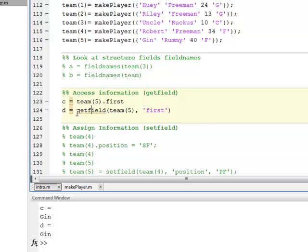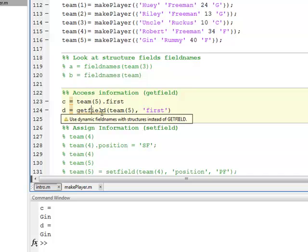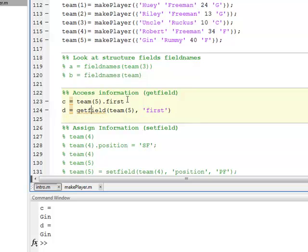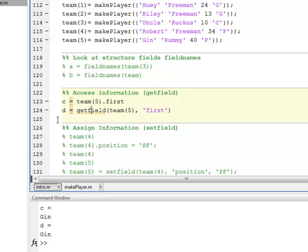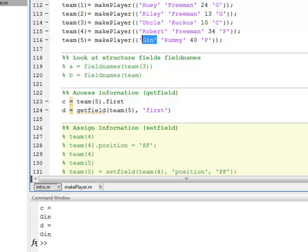Another way is illustrated here on line 124. I can use the getfield command and I tell it which structure I want to get the field from and then the name of the field. And then it goes out and gets that information as well and stores in variable D. So if you look down here, C is equal to Gin, which is the first name. As you can see up here on line 116 is the first name of the fifth member.